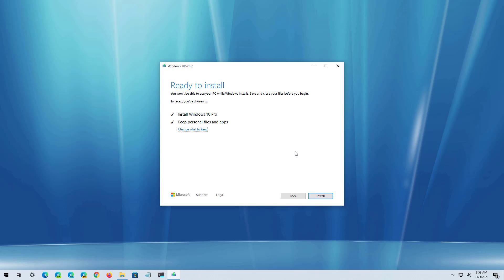And now we're ready to install version 21H2. But before the installation, make sure that the Keep your personal files and apps is selected. If not, your files will not be preserved. If that's not the case, click the Change what to keep option and make sure to select the Keep your personal files and apps. Once you're ready, click the Install button.